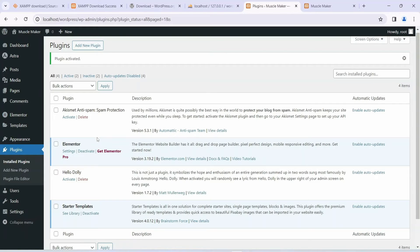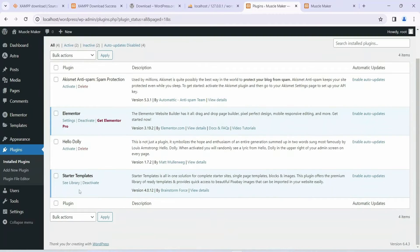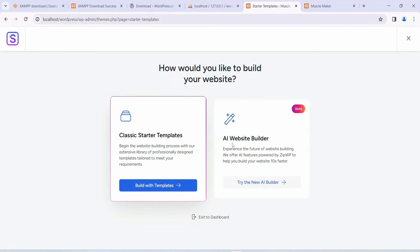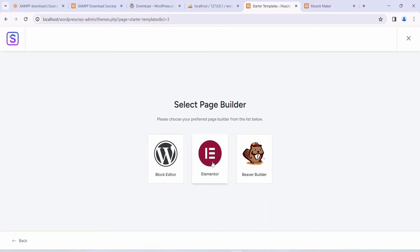One important thing to mention: you need an active internet connection throughout all these installations, because these plugins are fetching files from the internet and installing them locally on your system. Once all plugins and the theme are installed, under Starter Templates you'll see a See Library option — click on that. It will show all the starter templates. Click on Build with Templates and choose Elementor.